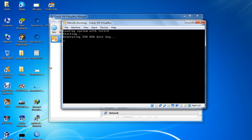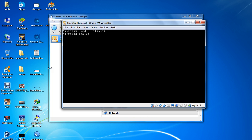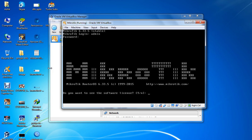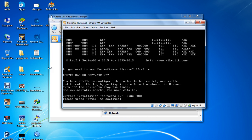By default, MikroTik has no admin password. The username is 'admin' with no password. Type 'admin', leave the password blank, and press Enter. Skip the license screen. Your MikroTik installation is complete.